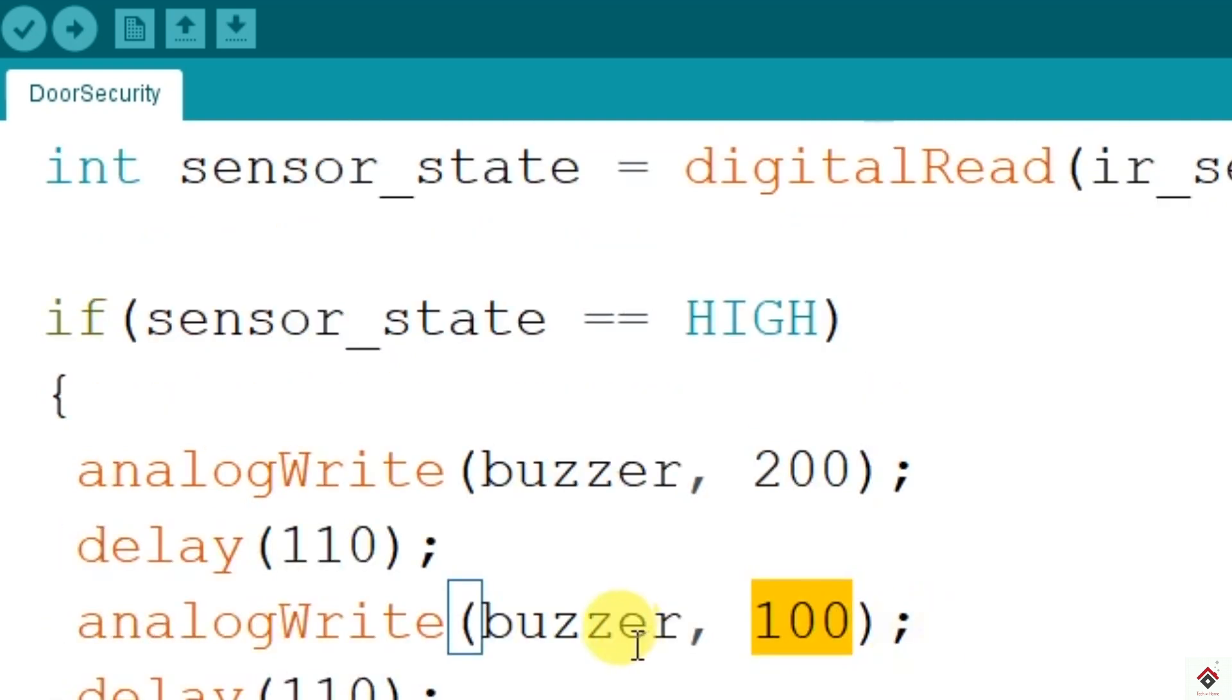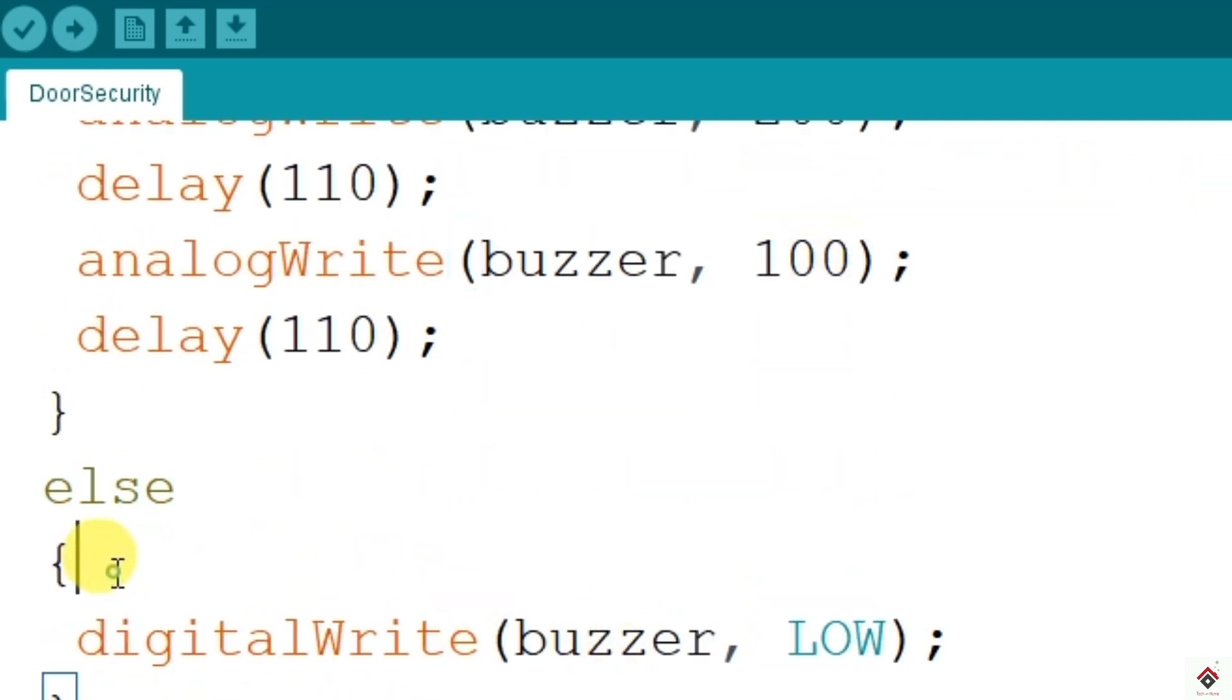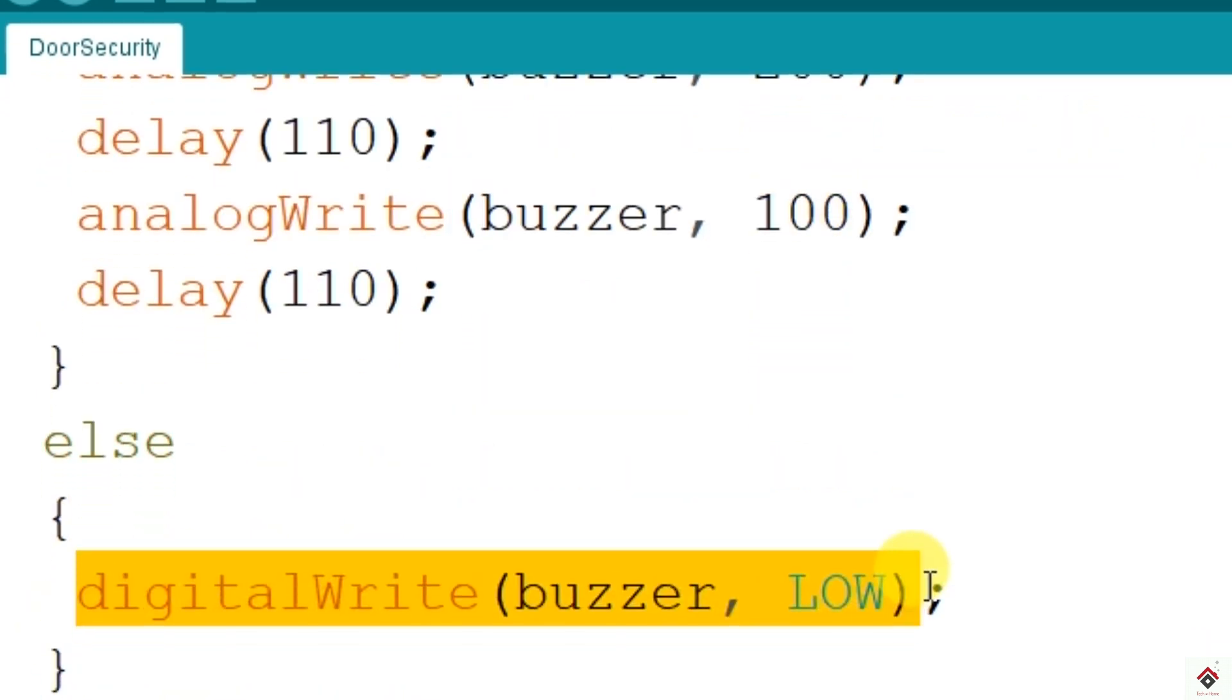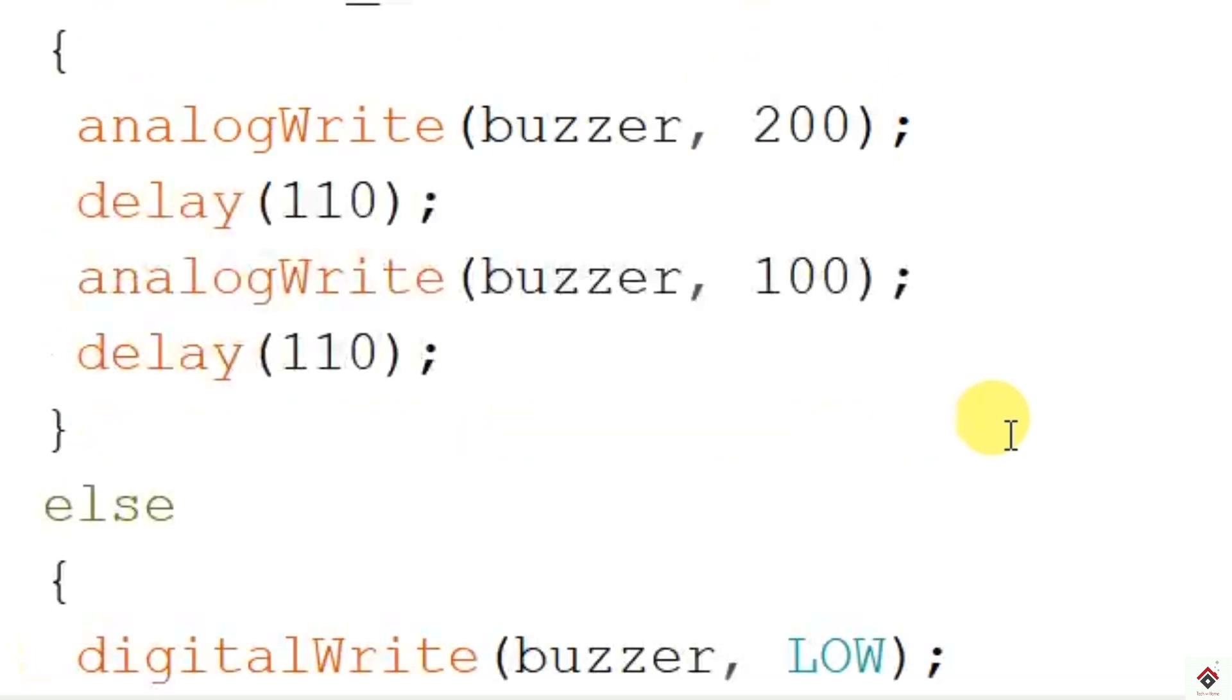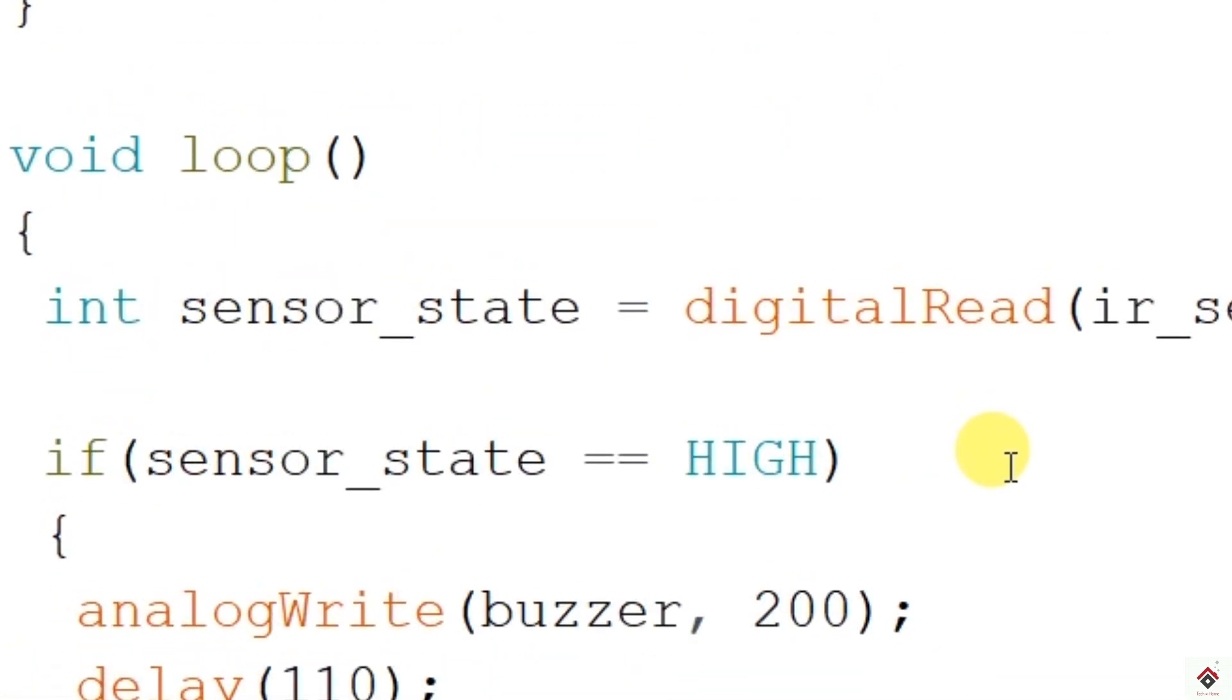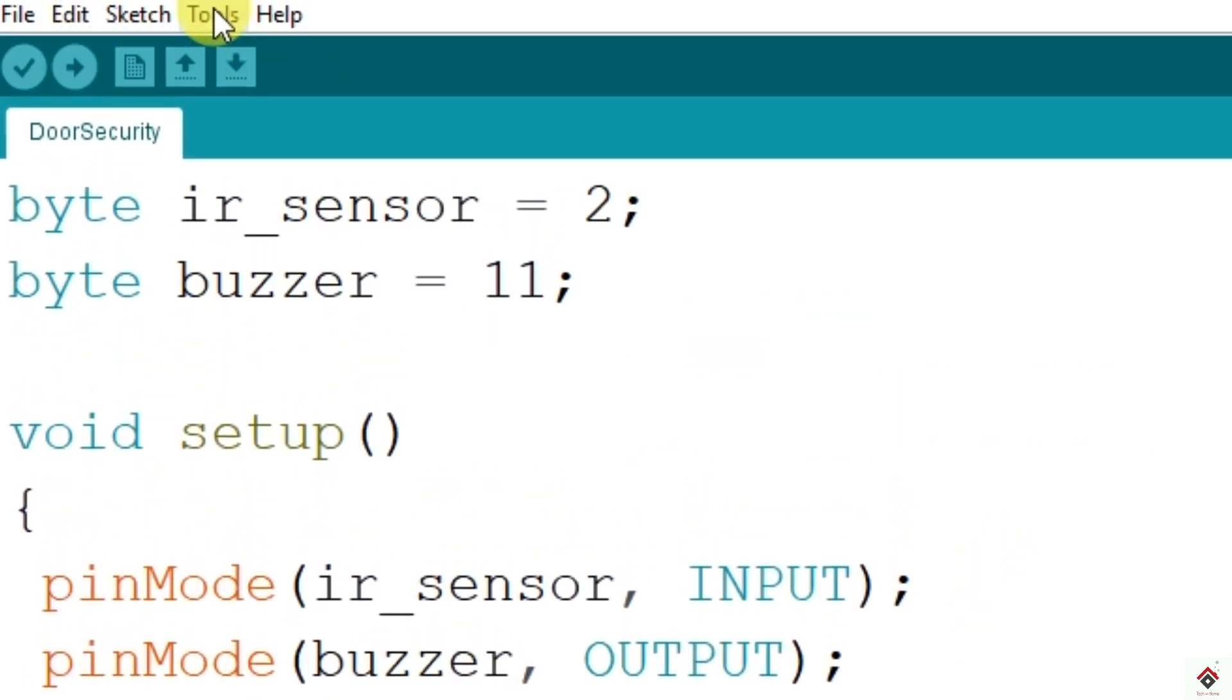If sensor state is low, then we are switching off the buzzer. This is a very simple code. I'll upload this and see how it works.